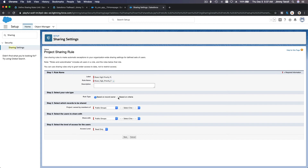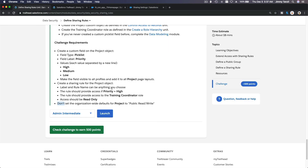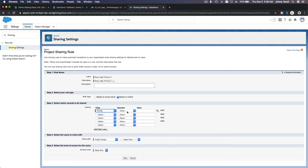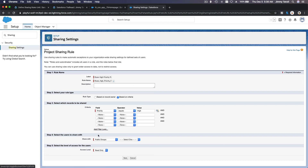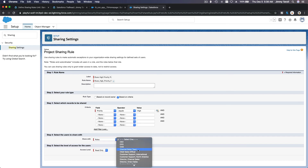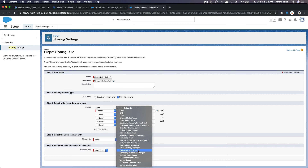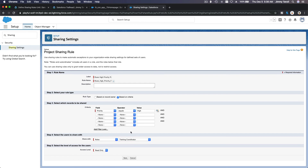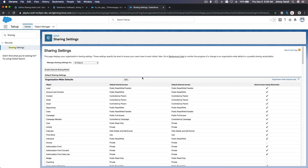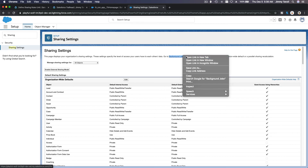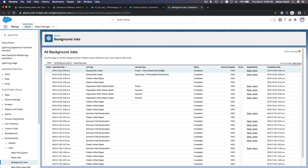Based on criteria: if Priority equals High, share with a role — the Training Coordinator. Access level is read only. After saving, Salesforce recalculates. I'll check Background Jobs to confirm it's completed — it shows 100% complete.